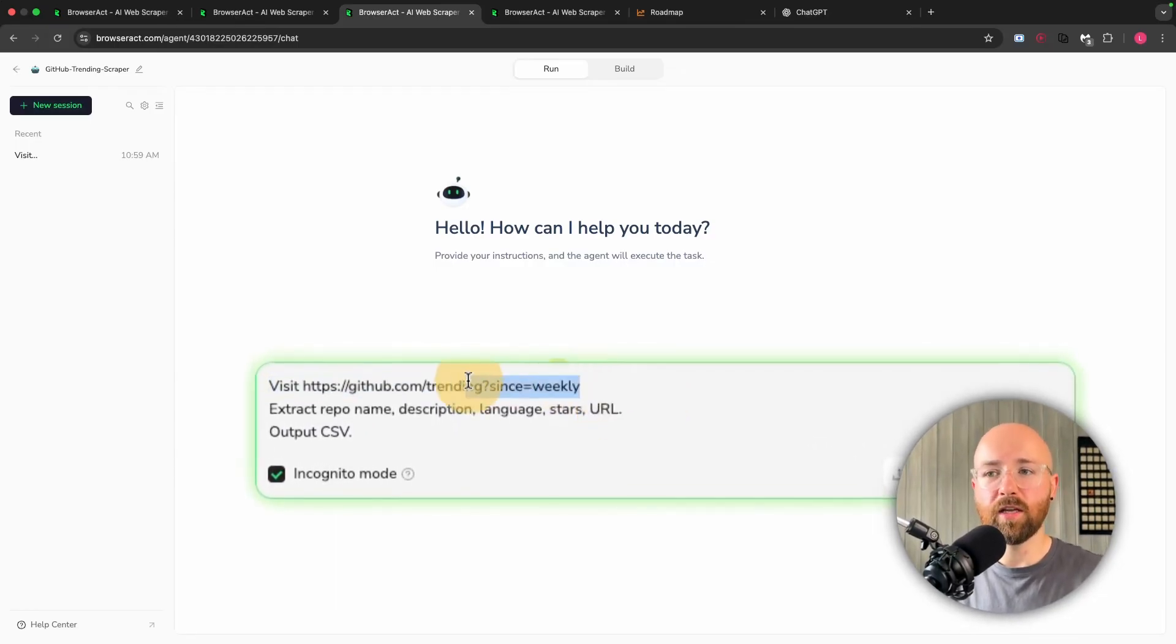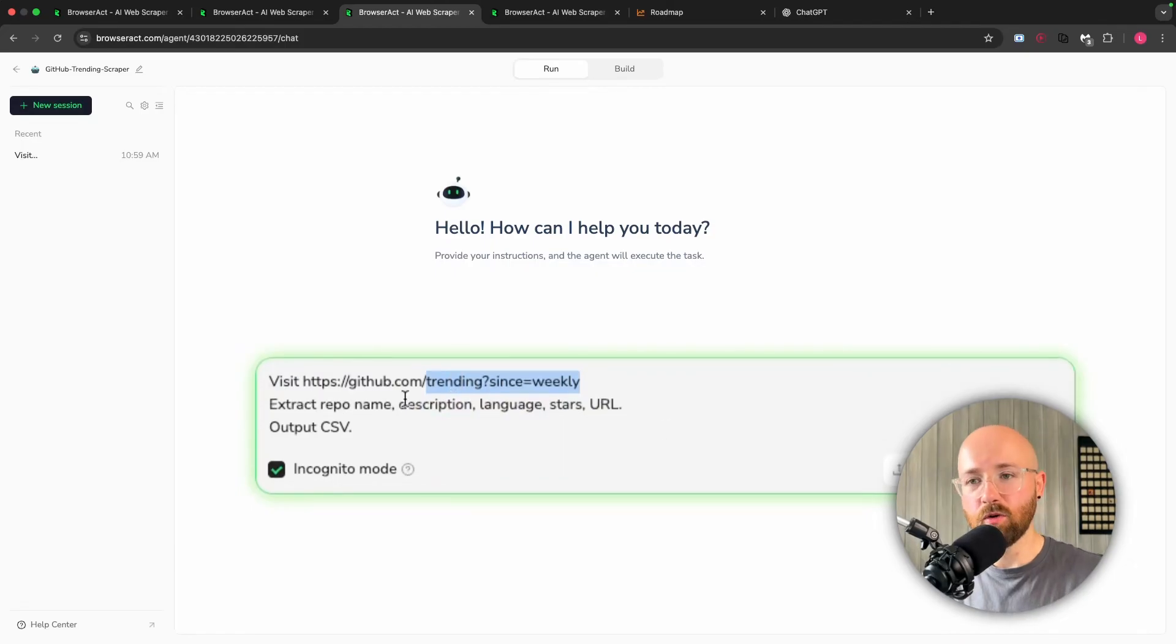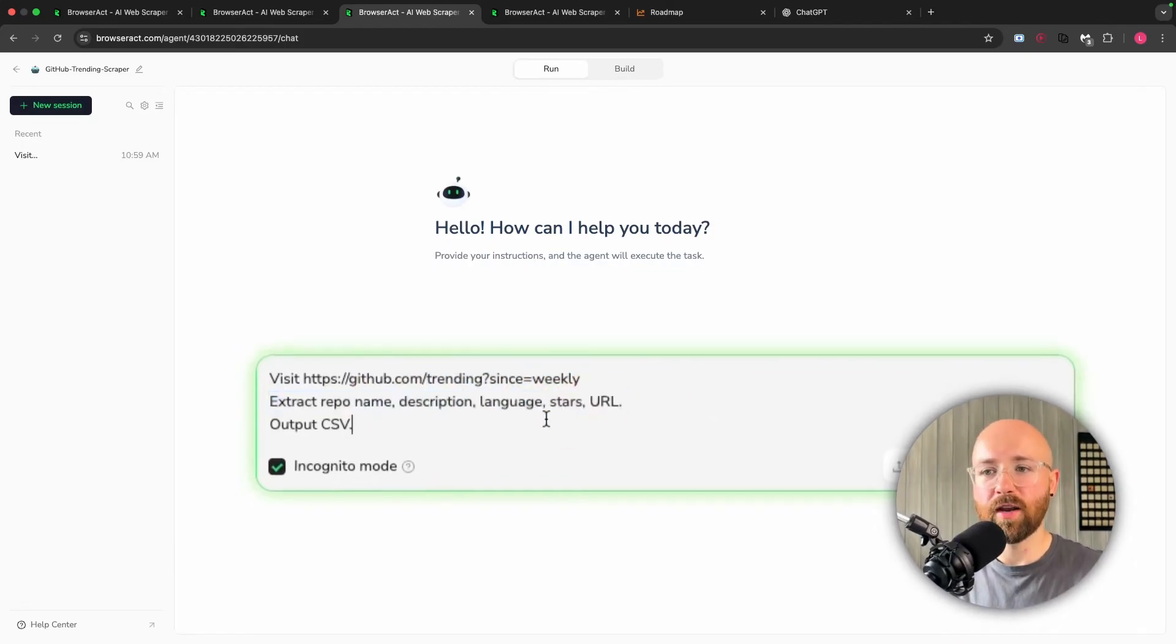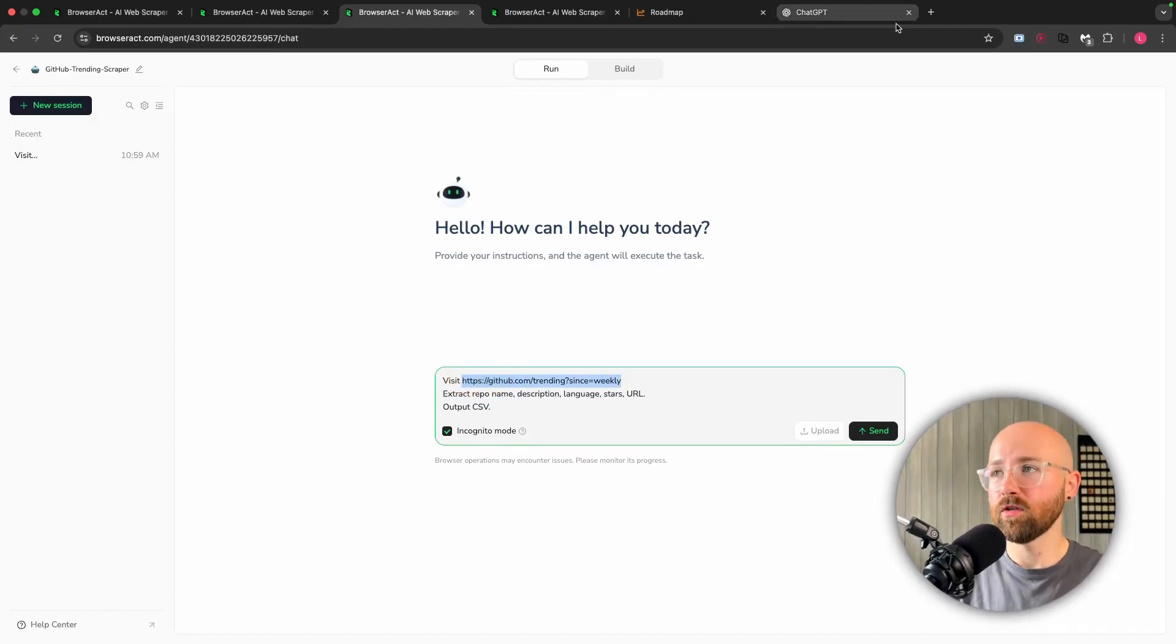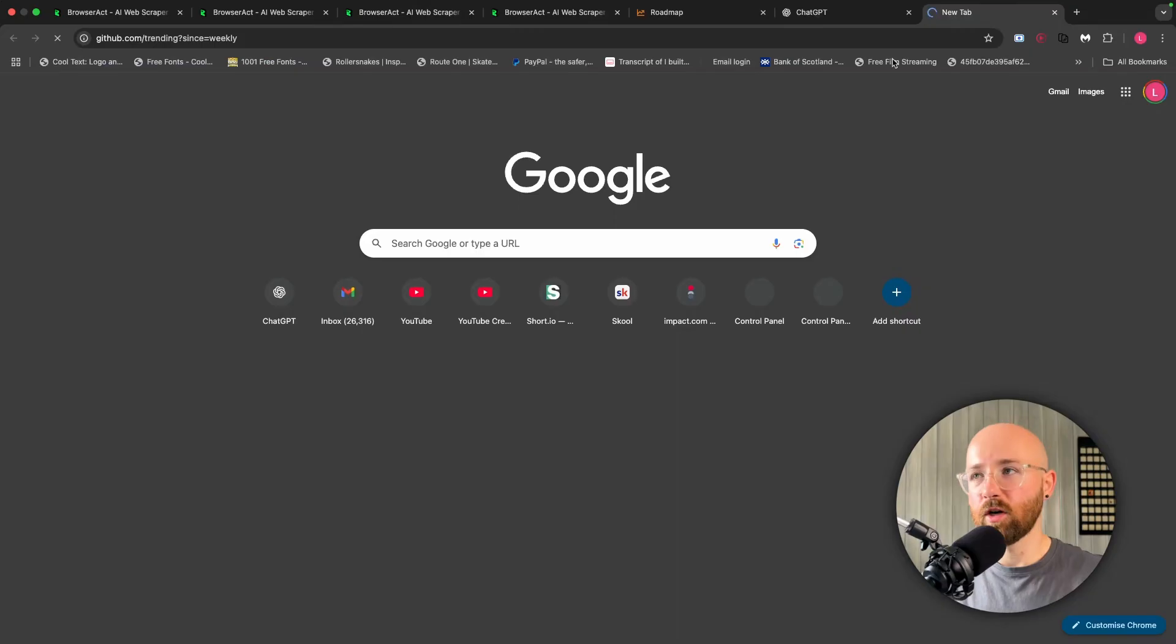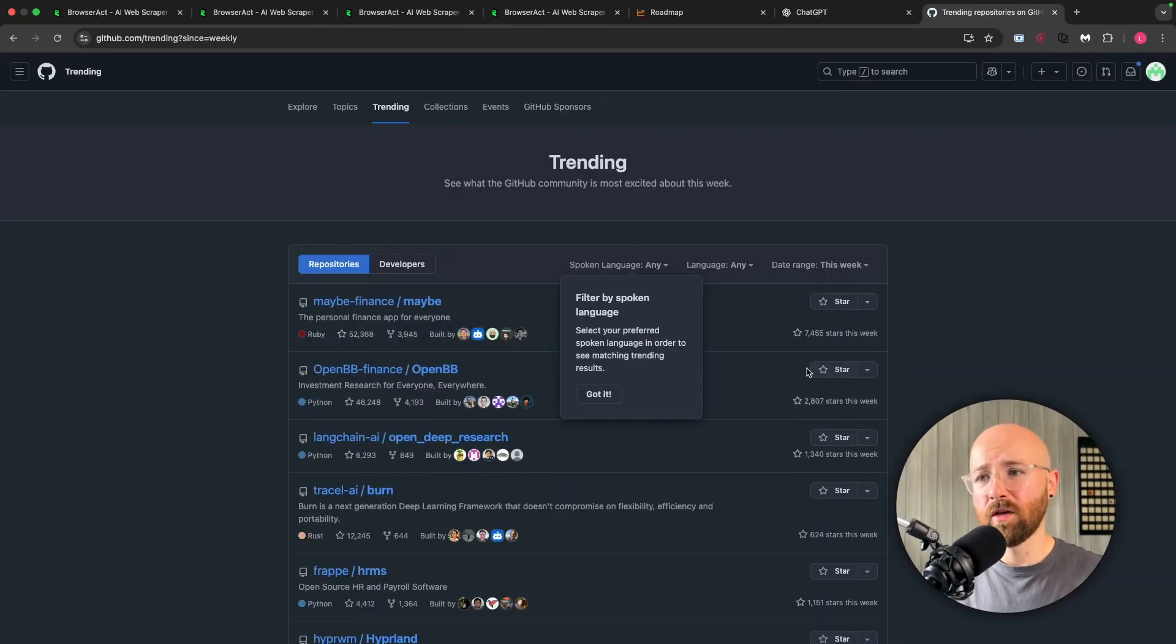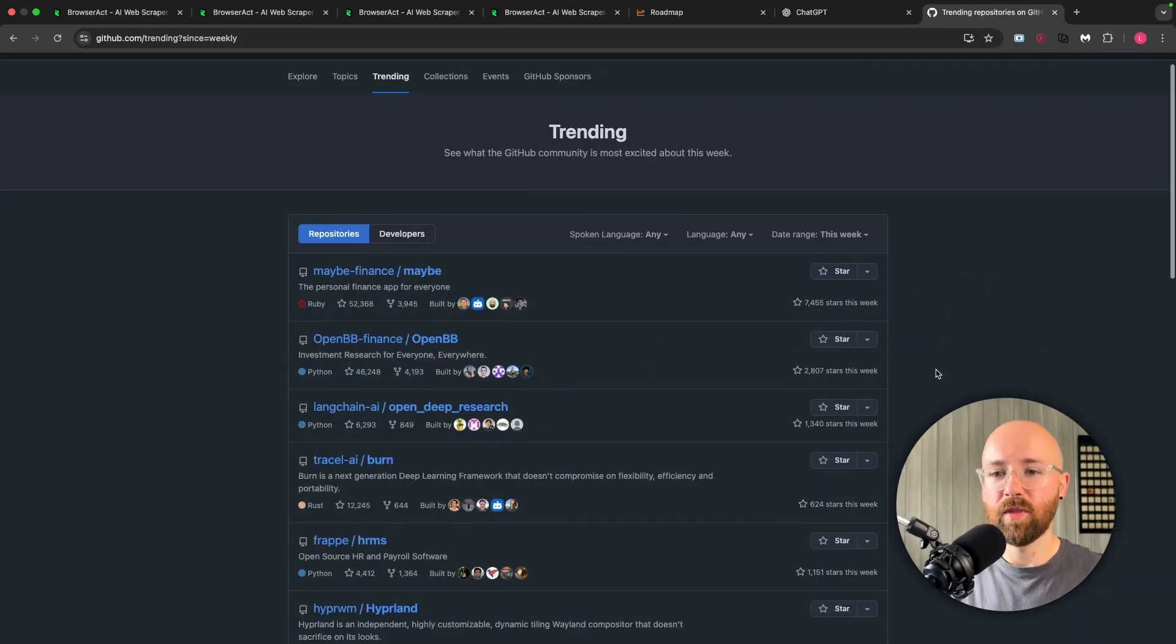So we can do something like this here where we'll paste this in and we'll say 'visit GitHub, get the weekly trending repos, extract the name, description, language, stars, and URL, and then output this as a CSV.' Now if I open this up, you'll see that if we were to do this ourselves, we would normally have to come along - you can either do some daft - and we'd have to click 'got it' first, actually.